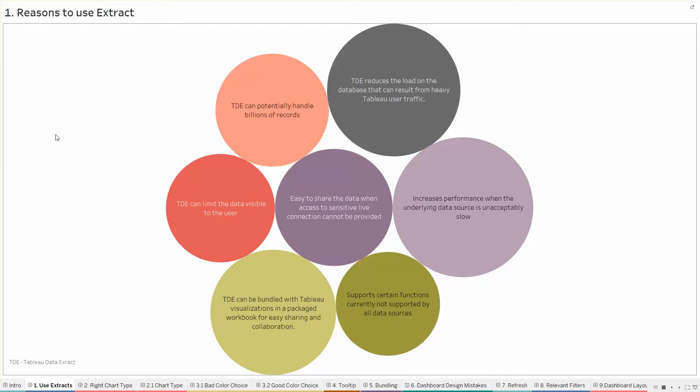Second, TDEs or the extracts can effectively improve security by reducing the data that you make available to the user. You can create extract filters on TDEs so that only the necessary records are included and you can also set up the extracts to only include fields that are used in the workbook or in other words, we can exclude columns from the extract.